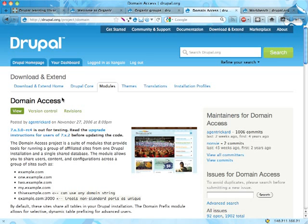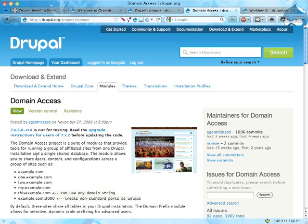Domain Access is particularly good if you want to have separate domain names for your site and also have some cool features. I'm no expert at all in domain access, but it's one of the modules that you should check out if you want to have some kind of multi-site setup where you share content or users between sites and want to have particular ways of making that work.